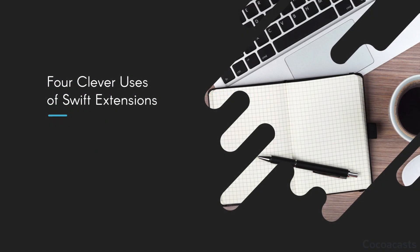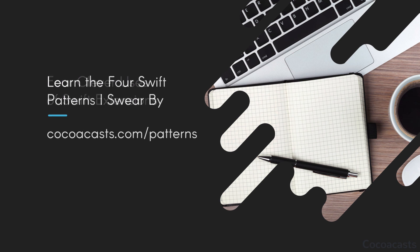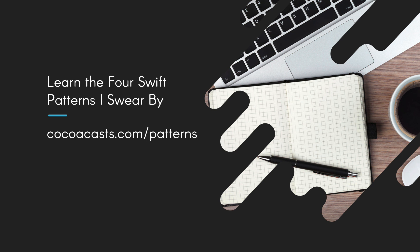Extensions are quite powerful in Swift, and the techniques I showed you in this tutorial are only a few examples of what's possible. If you want to learn more about the Swift patterns I use in my projects, then download the free book I wrote to help you improve the code you write. Learn the Four Swift Patterns I Swear By is a free download, and it has helped thousands of developers step up their game with four easy-to-implement patterns. Visit cocoacasts.com/patterns to download the book. Drop me a line if you have any questions or feedback. I'd love to hear from you.